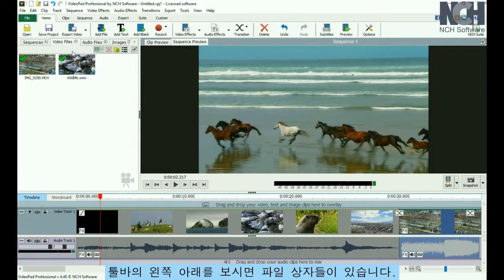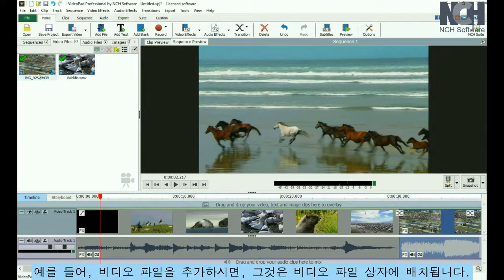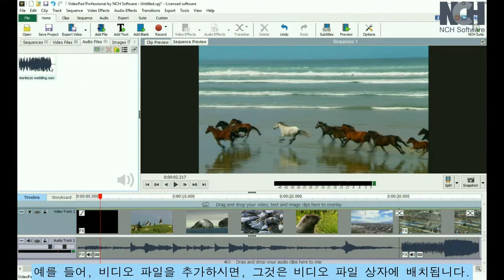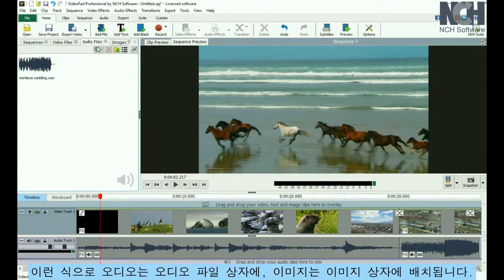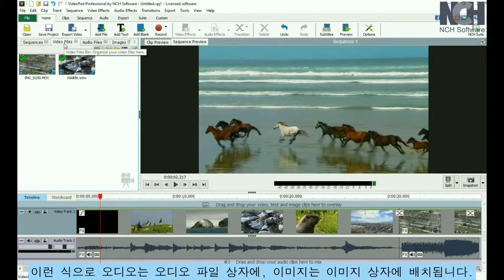Under the toolbar on the left is where the file bins are located. There are default bins for each media type. For example, when you add a video file, it will be listed in the Video Files bin; audio will appear in the Audio Files bin, and so on.